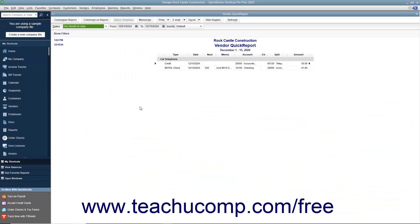At that point, you'll see a Quick Report appear that lists your transactions with the selected vendor for the current accounting period.